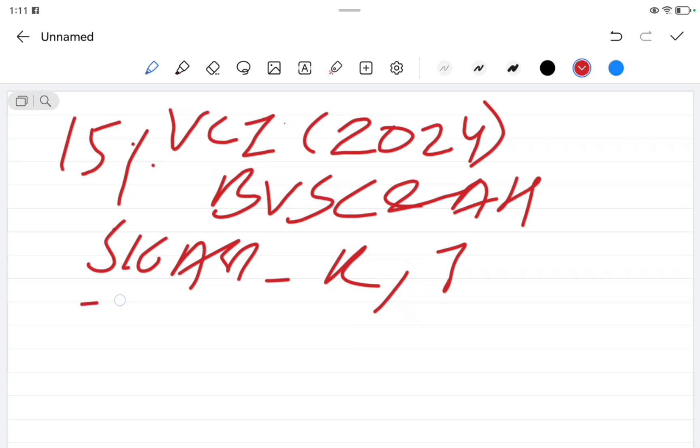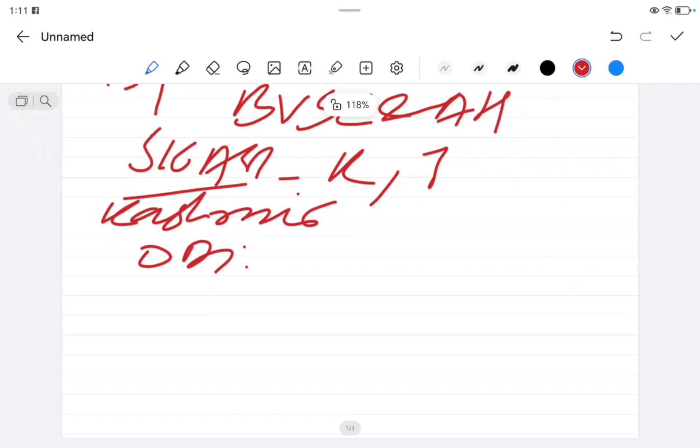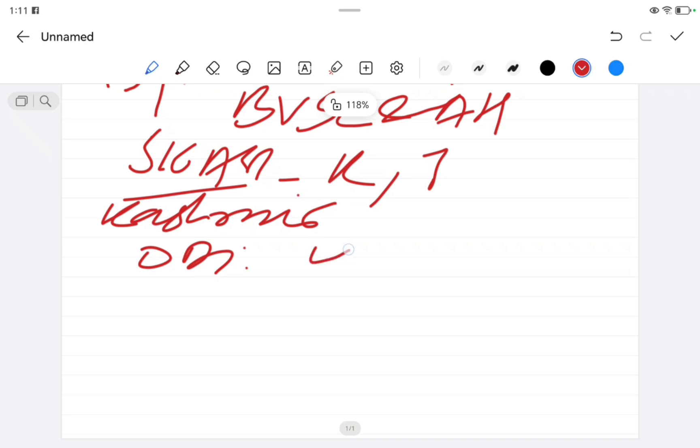First, let's begin with SKUAST Kashmir. In SKUAST Kashmir for BVSc and AH, in open general, the cutoff rank was 42,307.